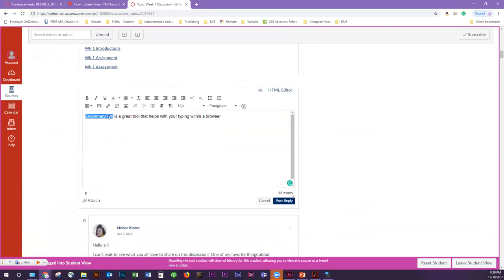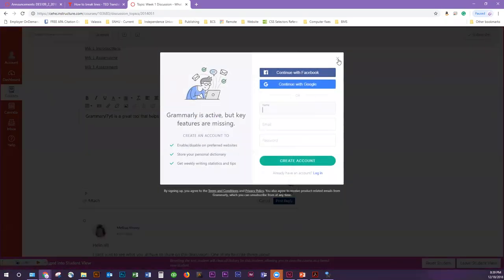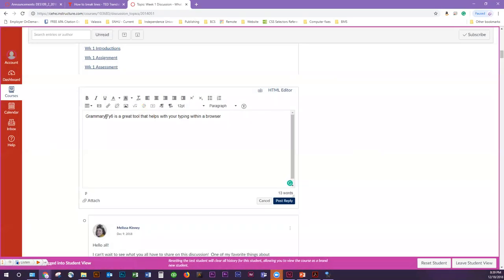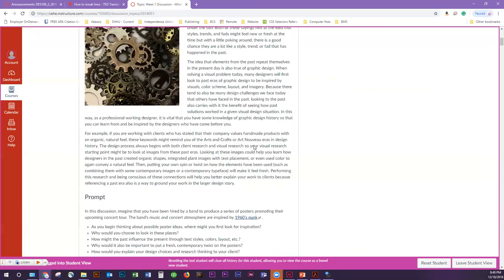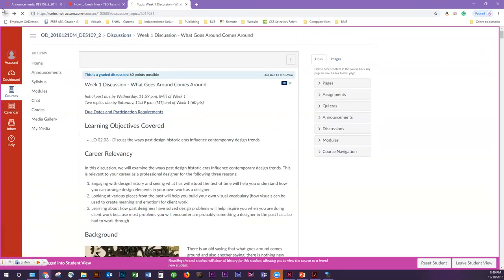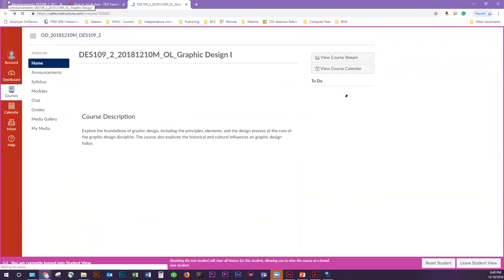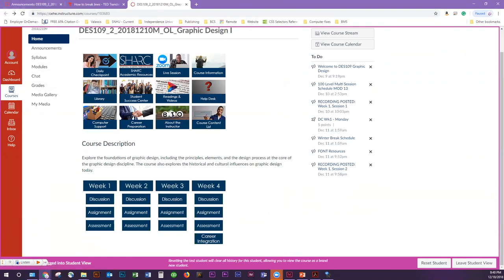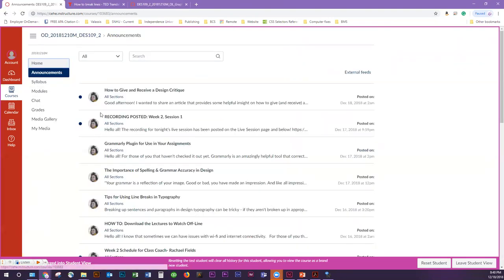Grammarly is a great tool that helps with your typing within a browser. You can see down below here in the area I'm typing — there's a little icon that can indicate what mistakes I'm making. It would indicate how many mistakes I have. It would underline the error and pop up suggestions for either the spelling or the grammar. You can either take that suggestion or ignore it. Nine times out of ten, the suggestion is a good one and I take it.